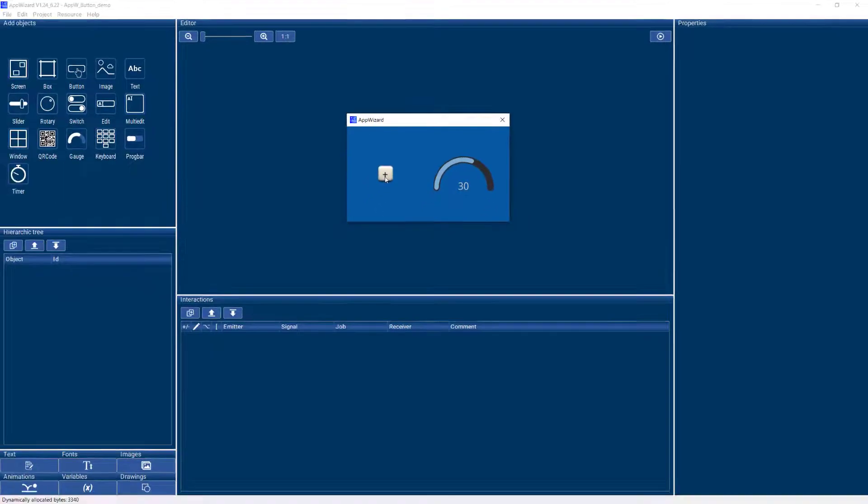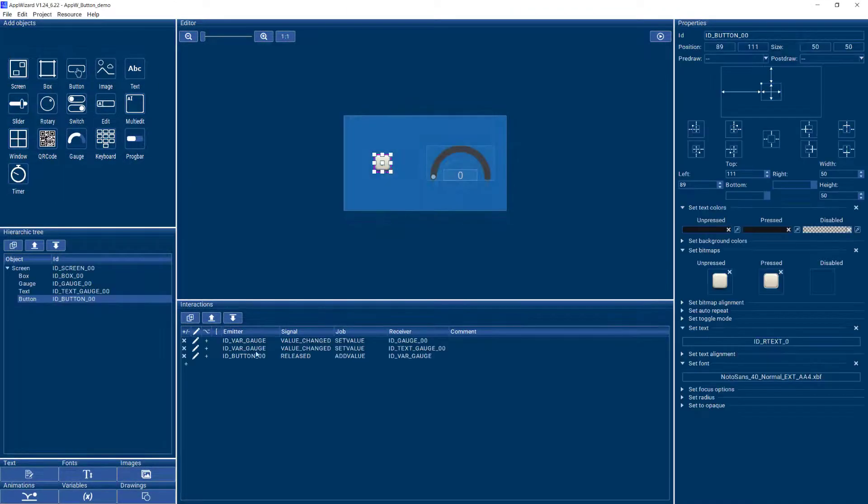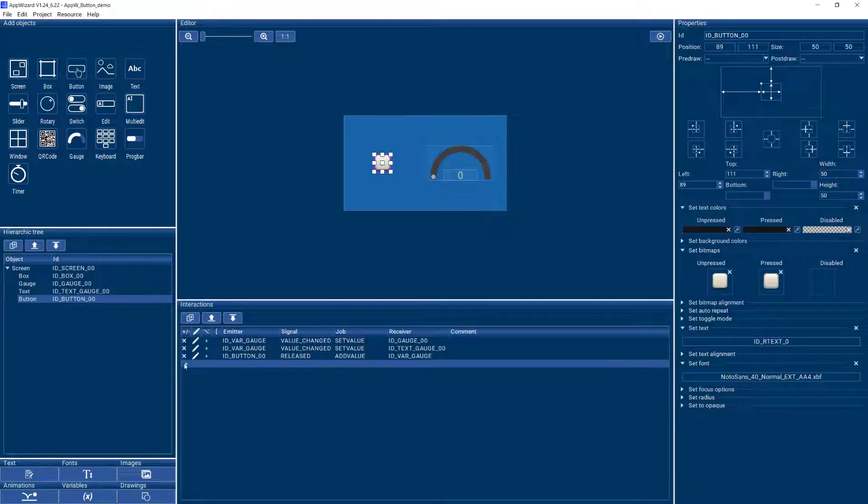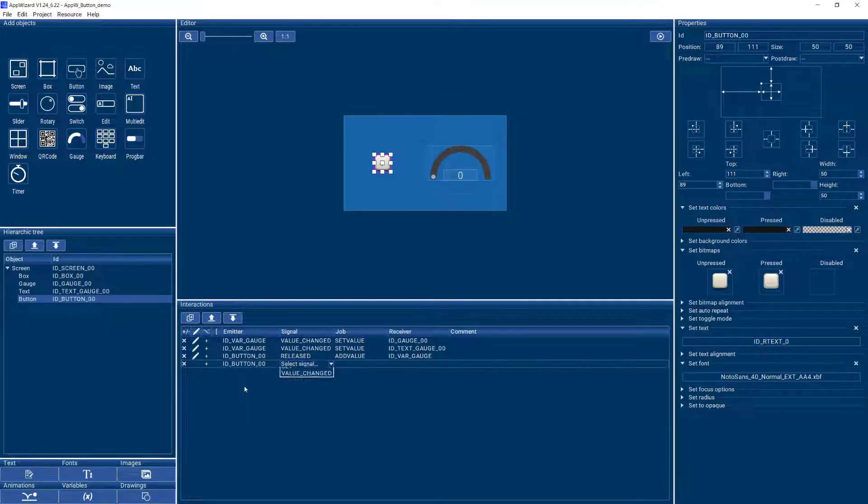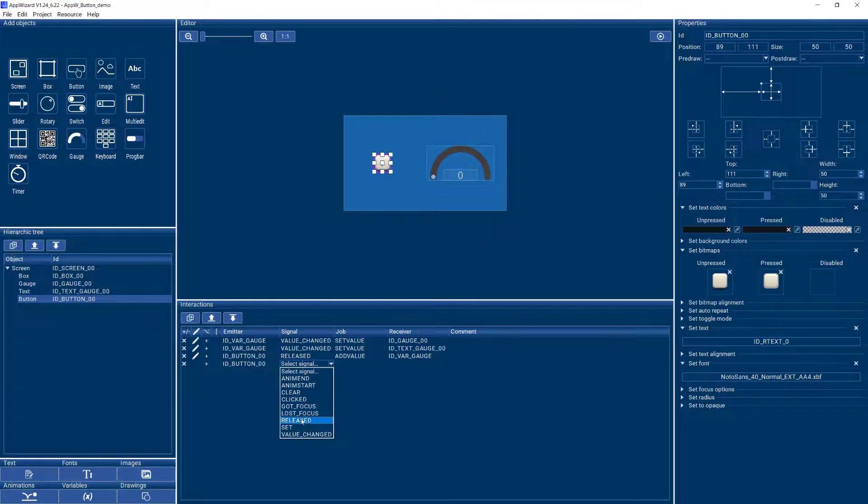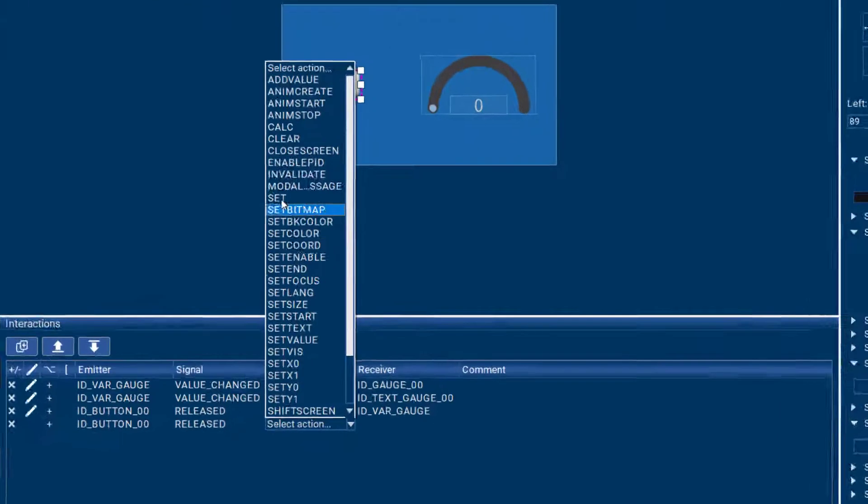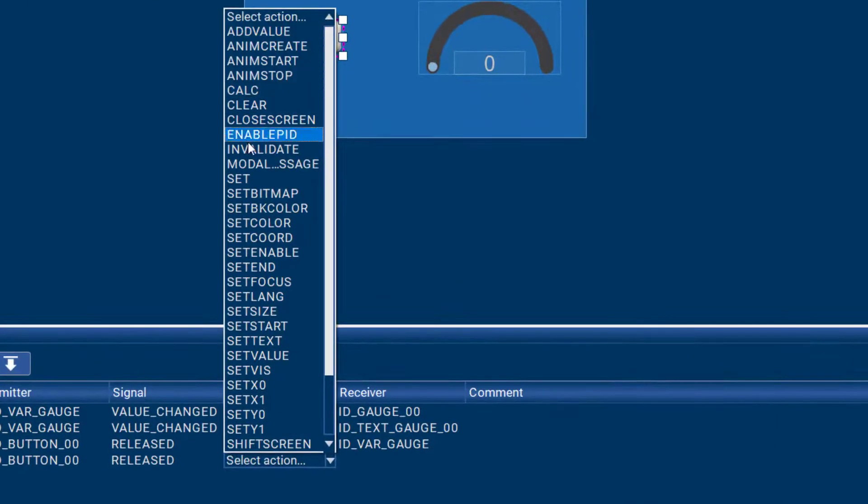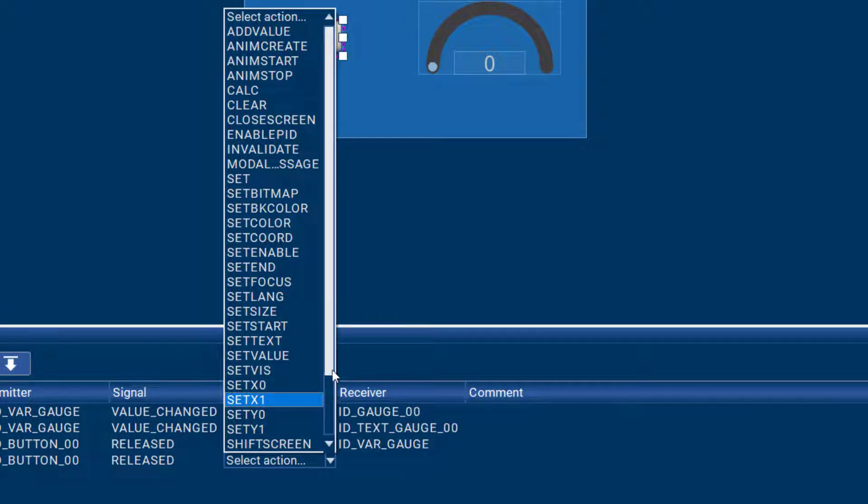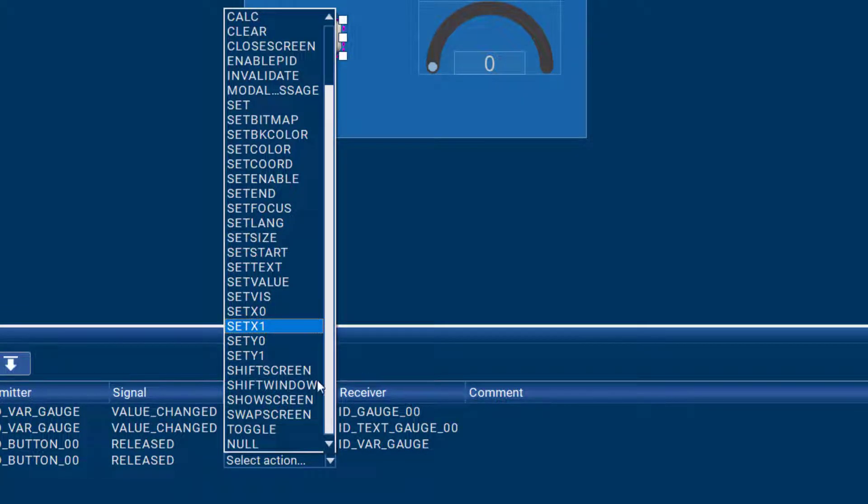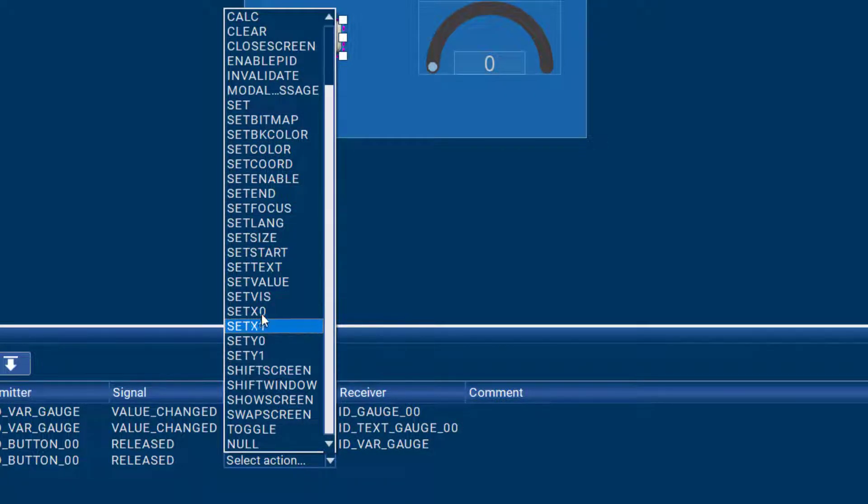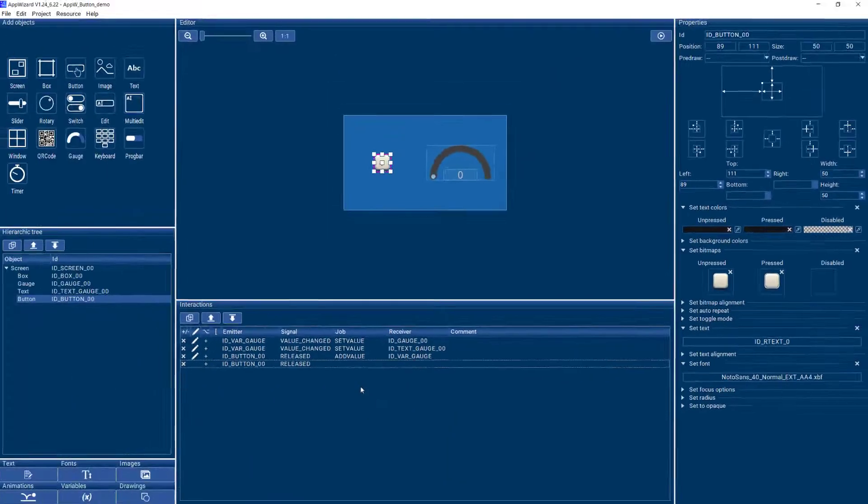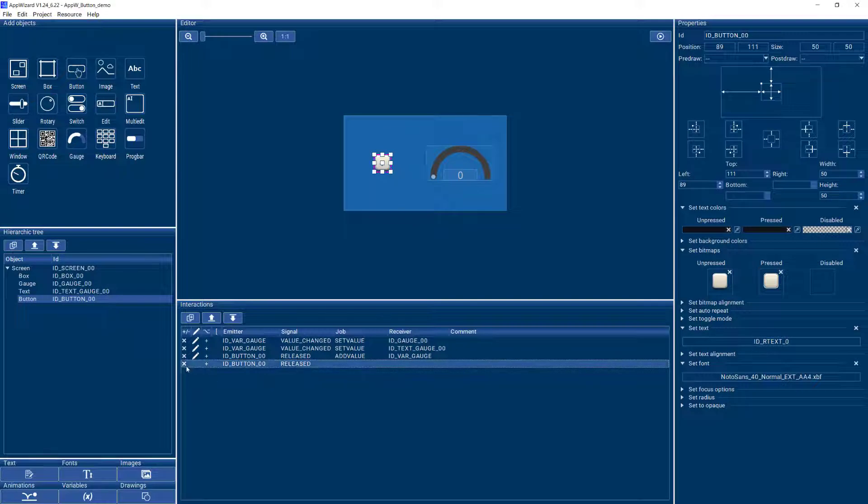Of course, you can do many other things with your button. So again, let's look at the button when it's released. You can see all the different actions you can take when the button is clicked or released, for example. So you can check the AppWizard user guide for what happens for all these different jobs.